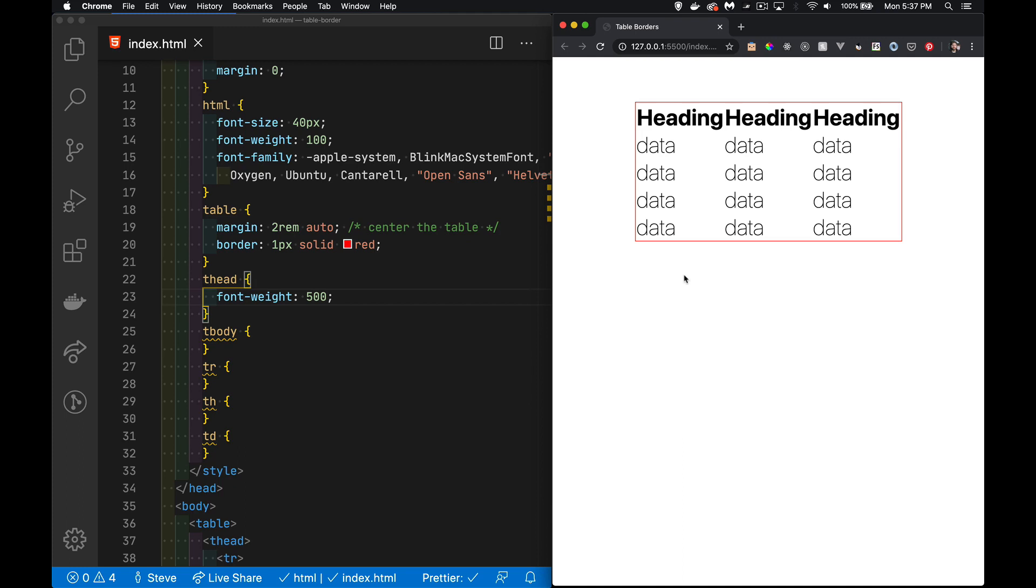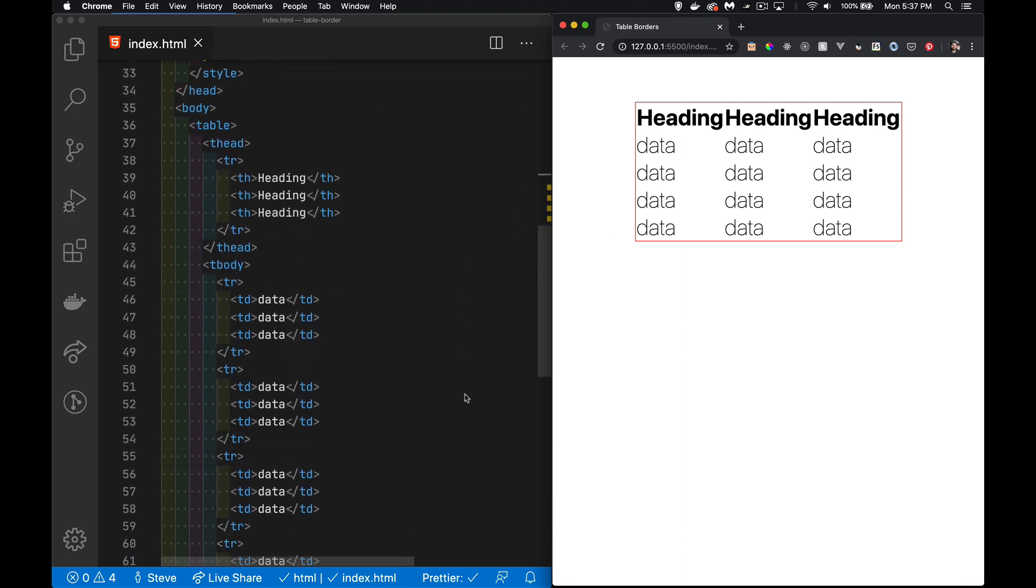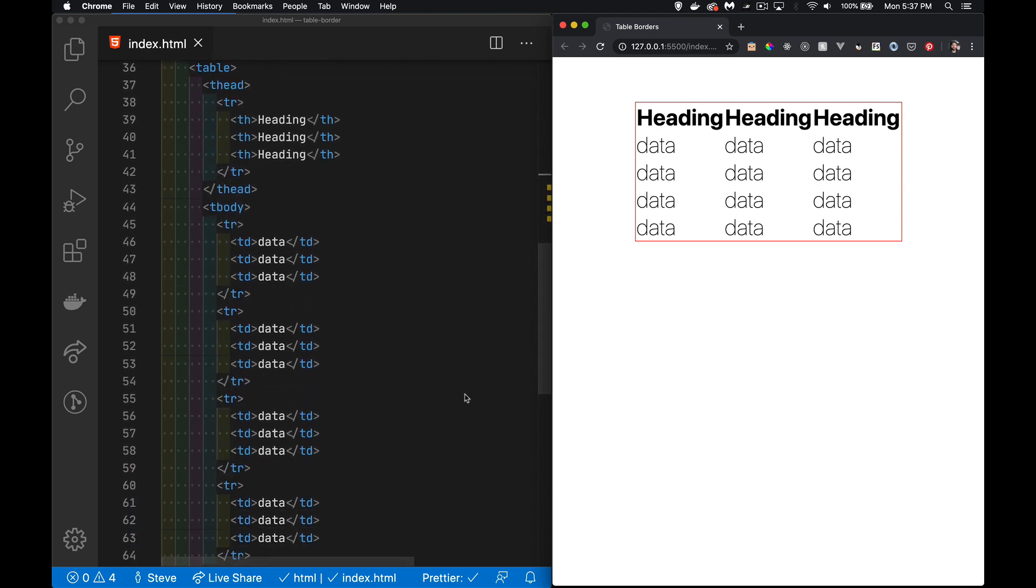Right, so today I want to talk about tables and specifically borders and spacing that you can put inside of tables. So I have here a very basic HTML table: there's a head section, a body section, one row inside the head, four rows inside the body, and three columns throughout.